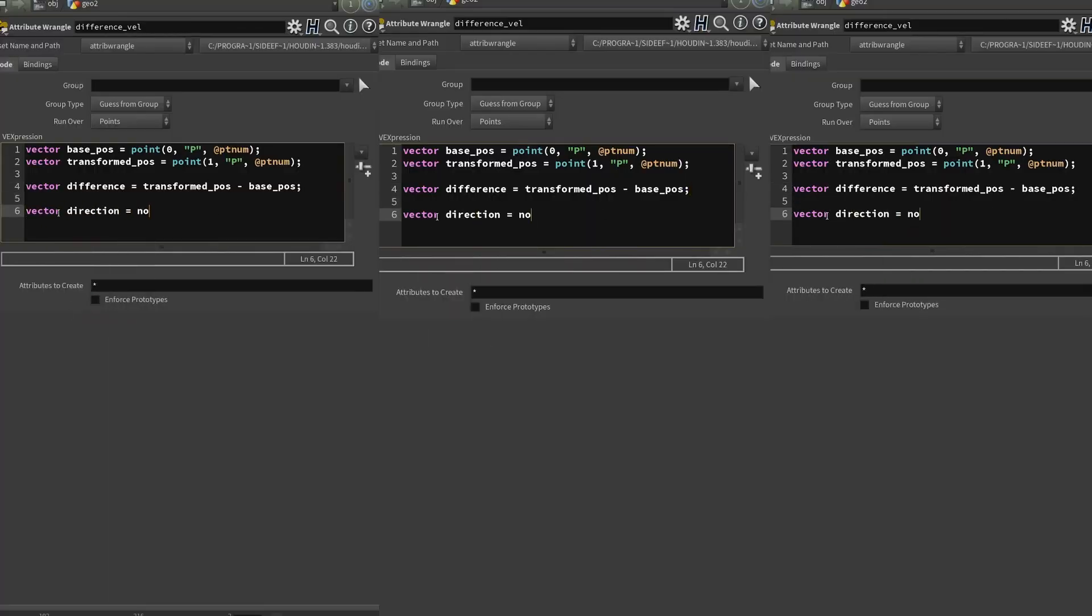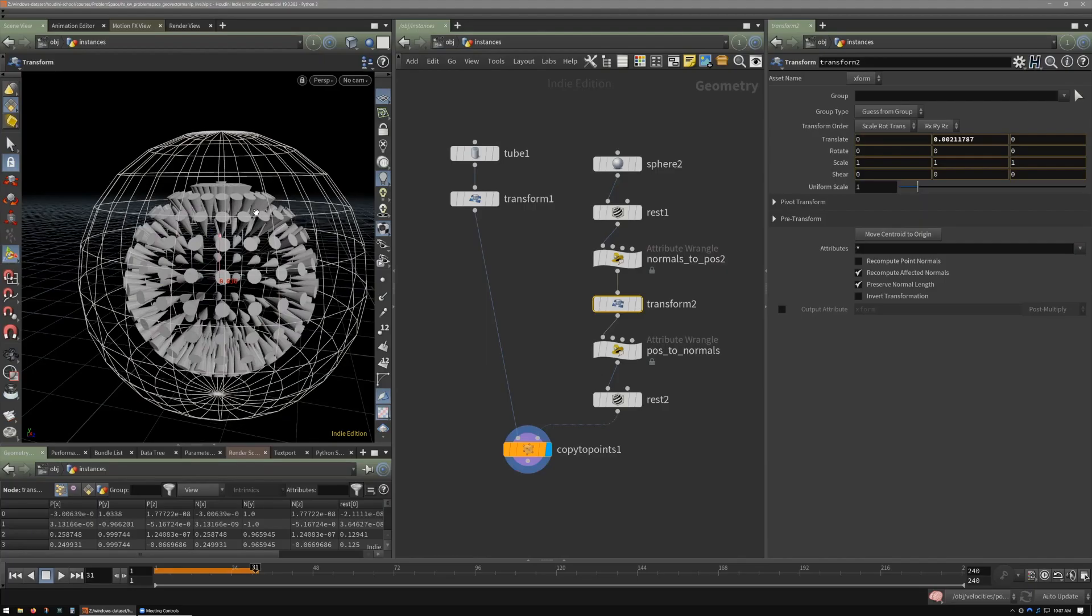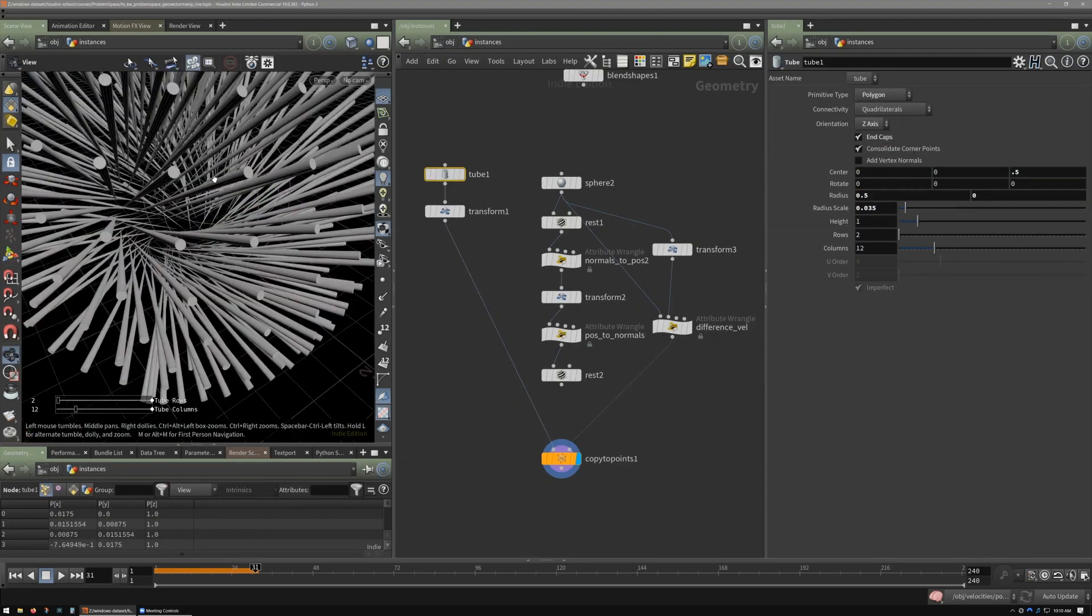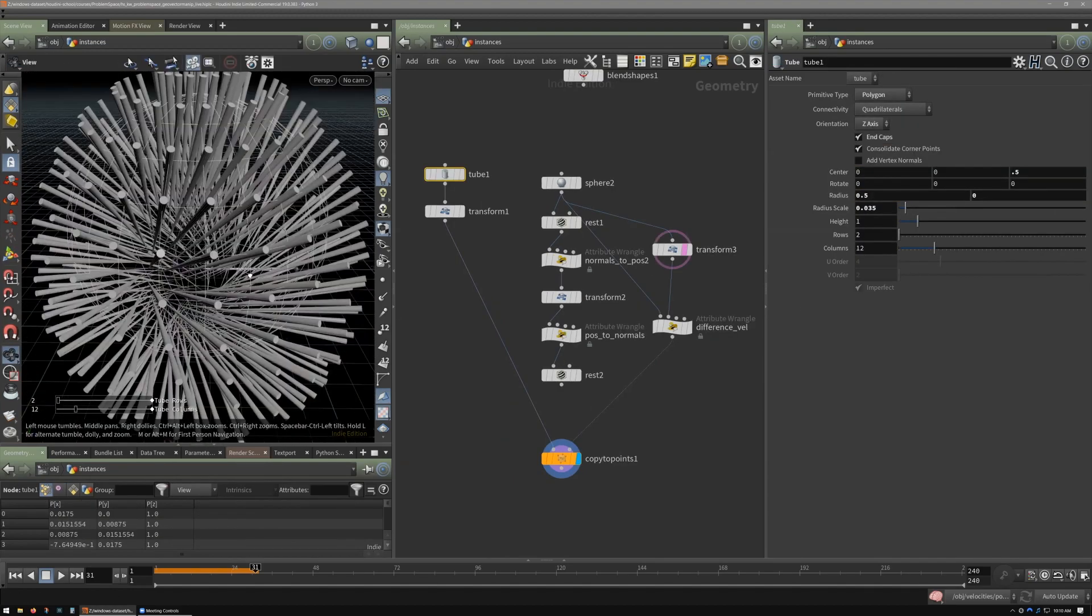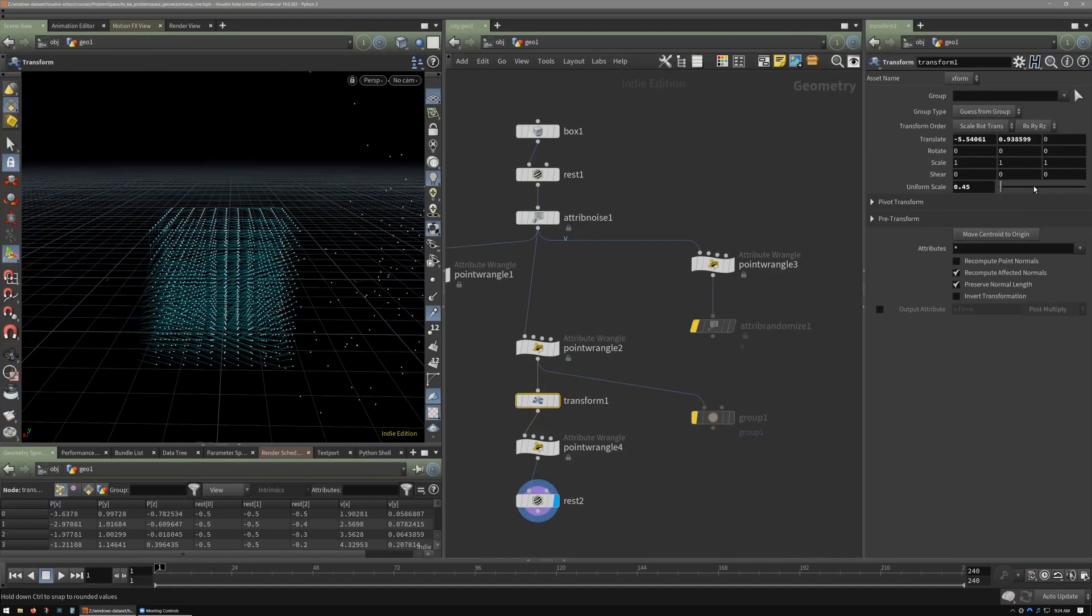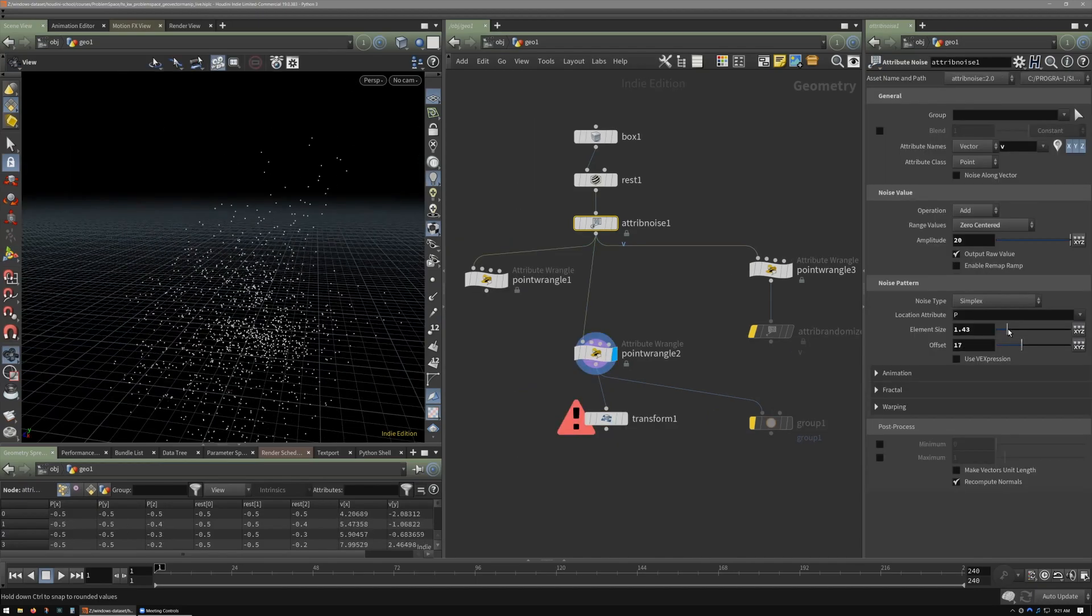All these things come together in my class, Problem Space. We start the course by experimenting with how we can manipulate attributes like color and UV using classic world space transforms, as well as the rest position.